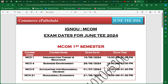Hey guys, welcome to Commercy Bhatswana. I hope you guys are doing well. So today I'm going to talk about the exam dates of AMCOM first and second semester. Please watch this video till the end so that you will get to know about your exam dates and the timing as well. We're going to start with the MCO one.